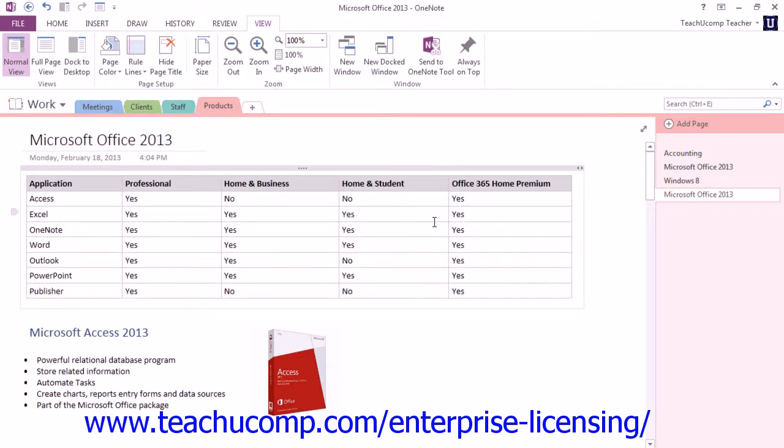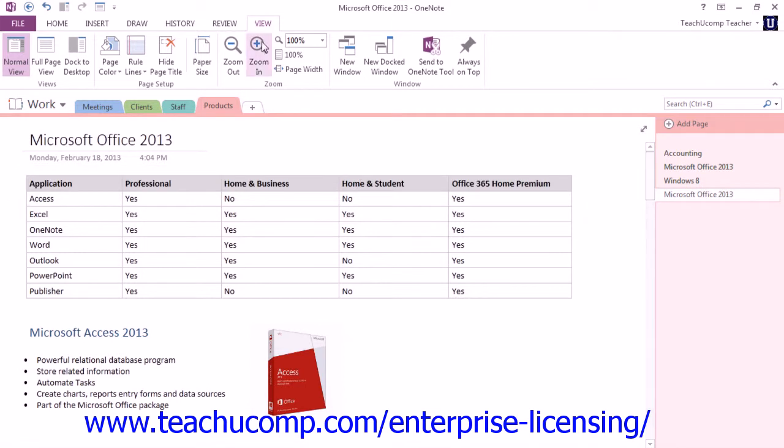There are three different views in the OneNote program, allowing you to find a workspace that's best for you and switch in and out of those views easily to accommodate the tasks that you're trying to perform. Click the View tab in the ribbon, and you'll see the buttons for the three views in the Views group.